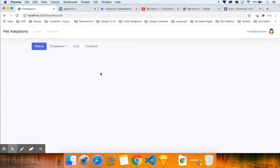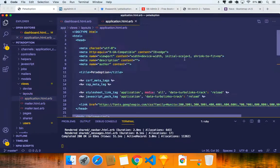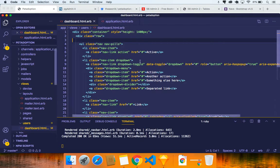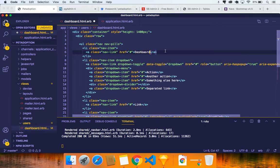Let's work on the active state. The reason a menu item is active is because a class called 'active' is added. Via JavaScript — but we'll do it with Rails — if the page is dashboard, the active class will be added. So I'm going to remove the hardcoded active class.